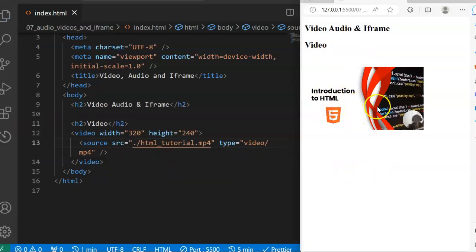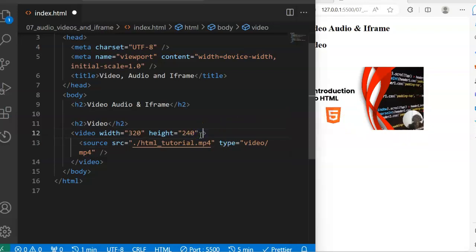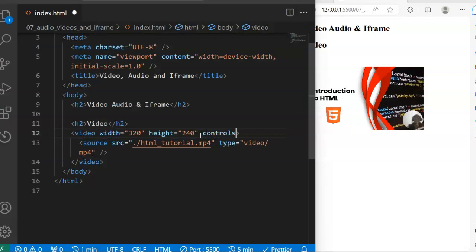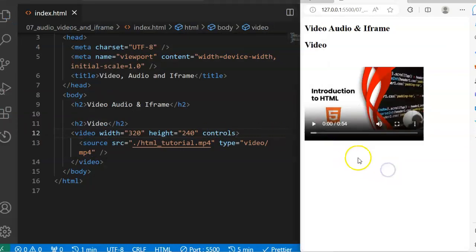But how will the user know that this is a video and not an image? To handle that, I need to come to this video tag and specify that I want to have the controls. Now you can see that I have the controls of the video, so if I want to play I can play, and if I want to pause I can pause.